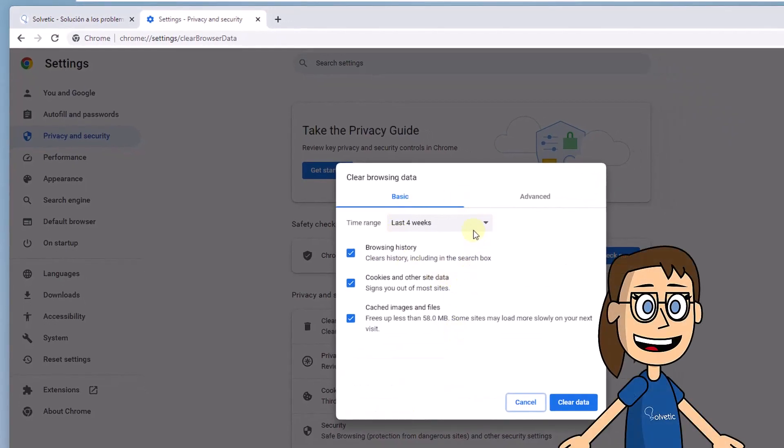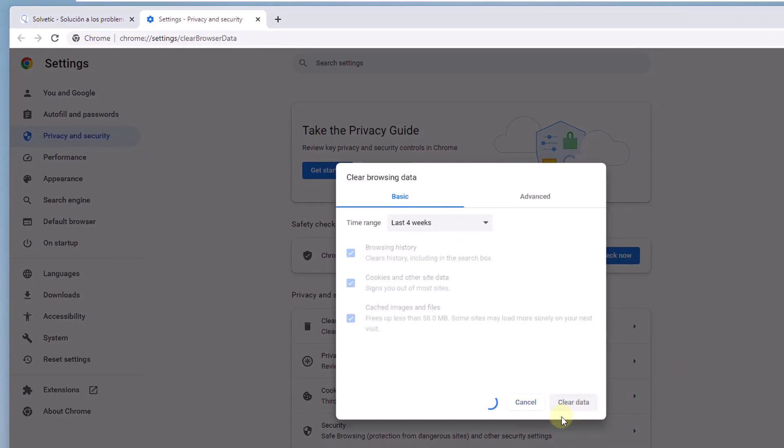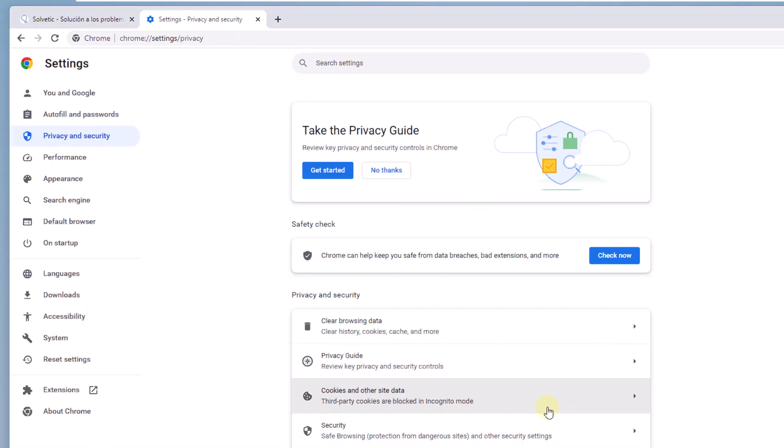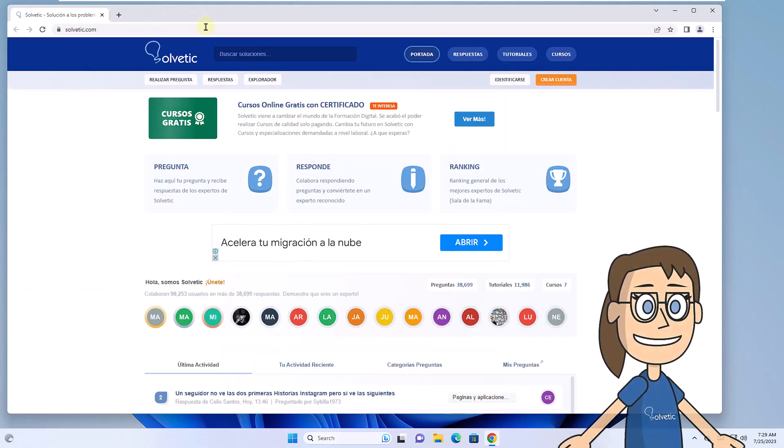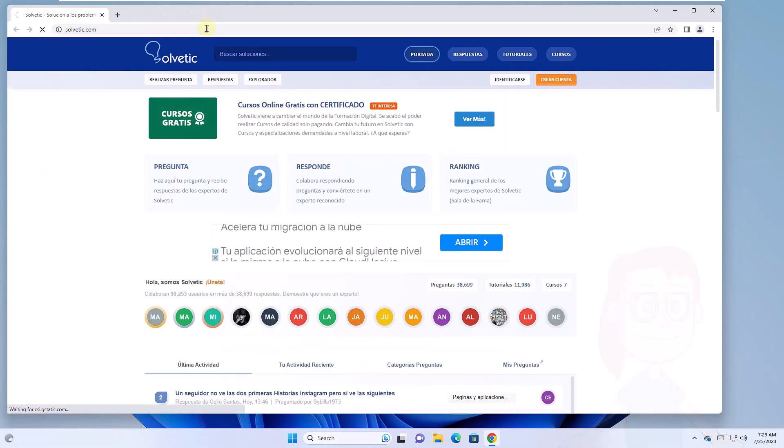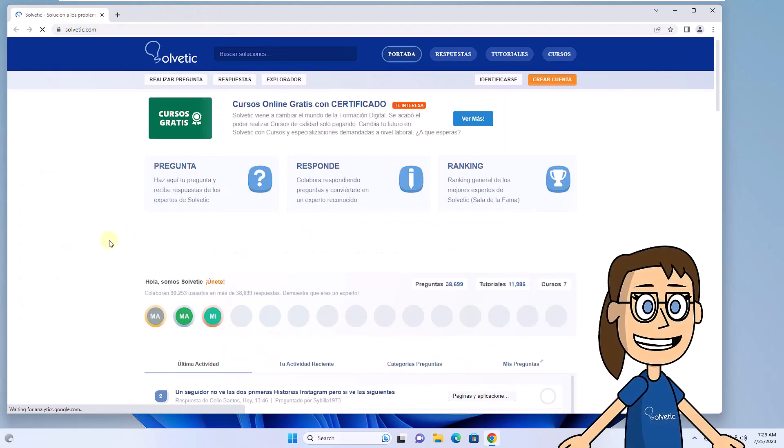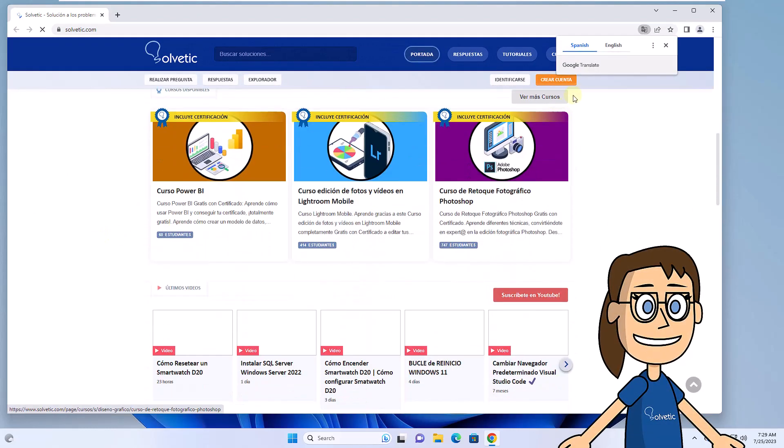Next, you will select the desired time range. Click Clear Browsing Data to proceed with the action. Finally, you are going to refresh the website to see that it opens correctly.